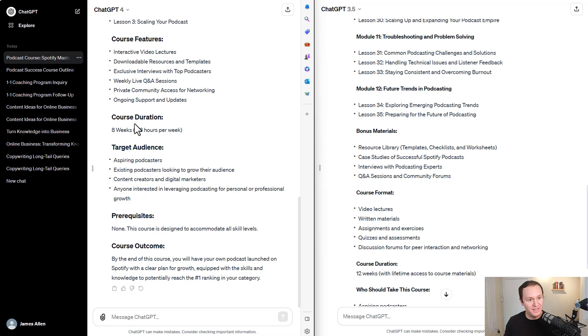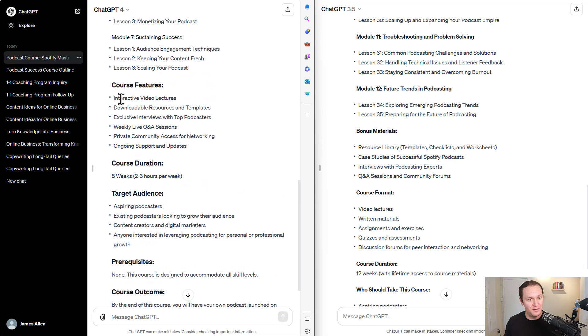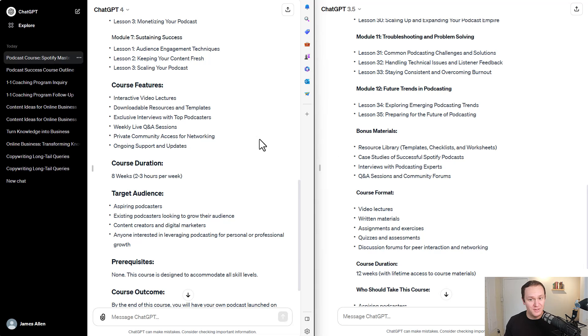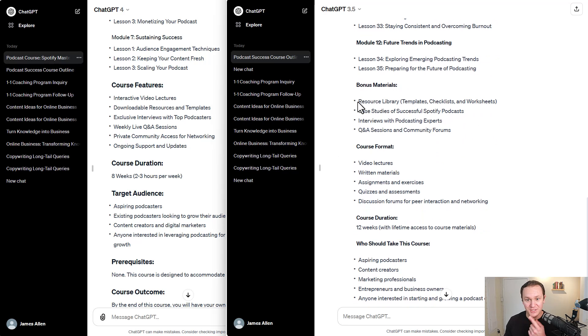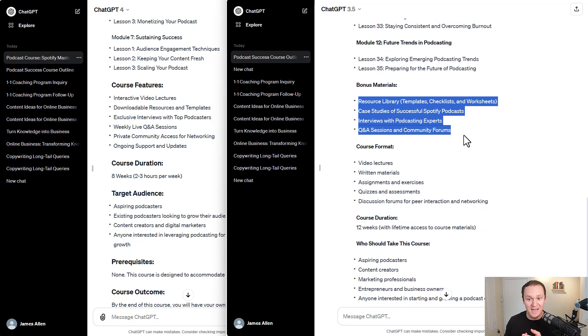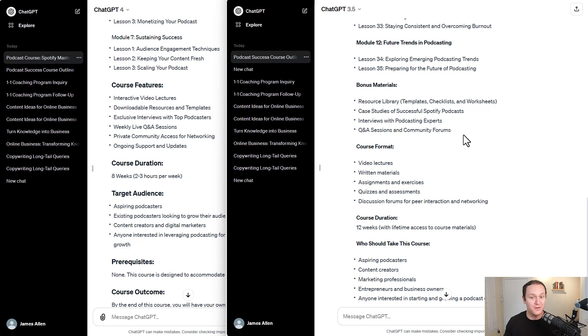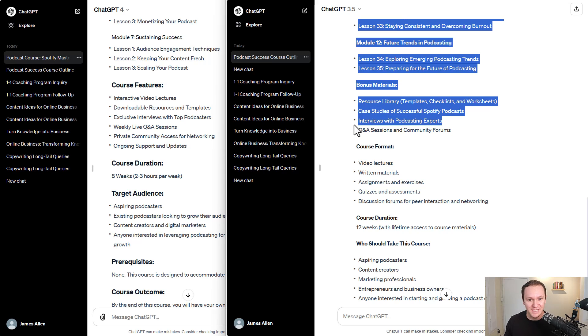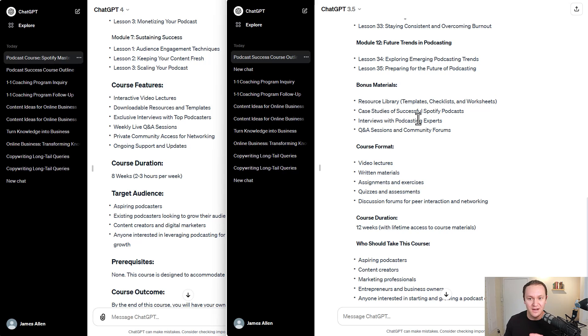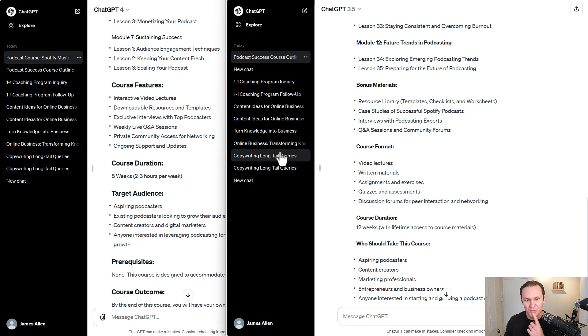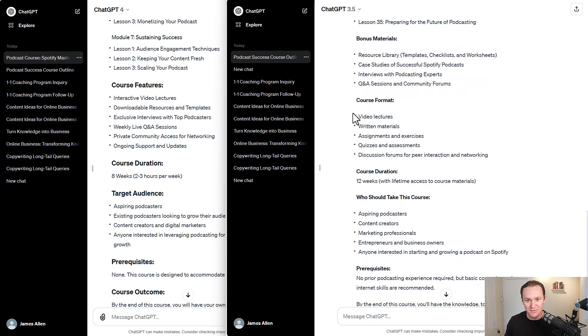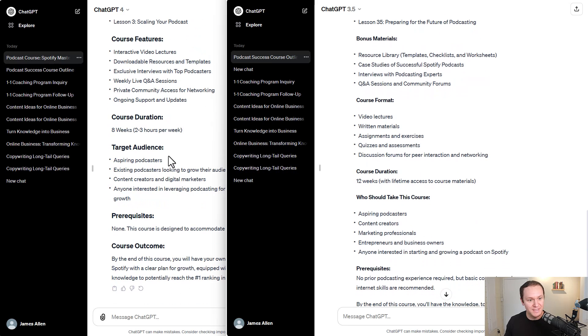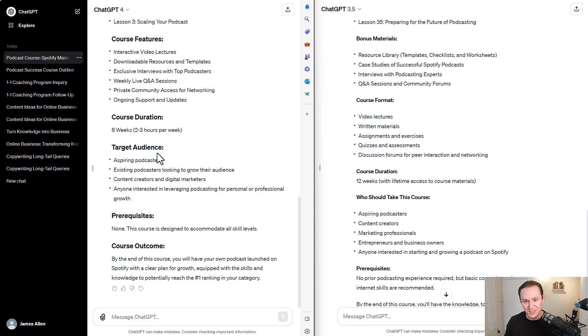This one didn't give us any bonus material that I'm seeing. So I don't know. There are pros and cons to both of them. I mean, just the fact that it came up with bonus material is the fact that really helps you, the content creator, because you can be like, I didn't even think of adding something like that. Interviews with podcasting experts, case studies of successful Spotify podcasts, lots of cool stuff. Course format, course duration. Okay. There's pros and cons between both of these.